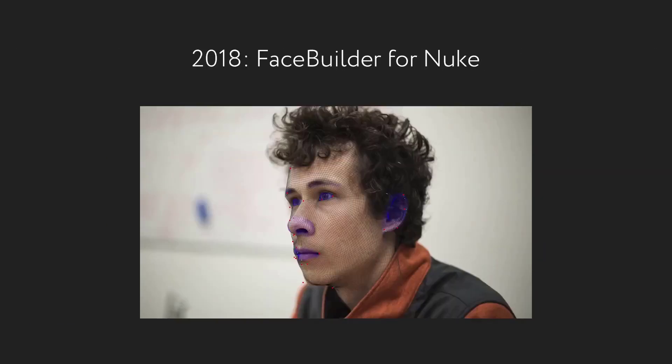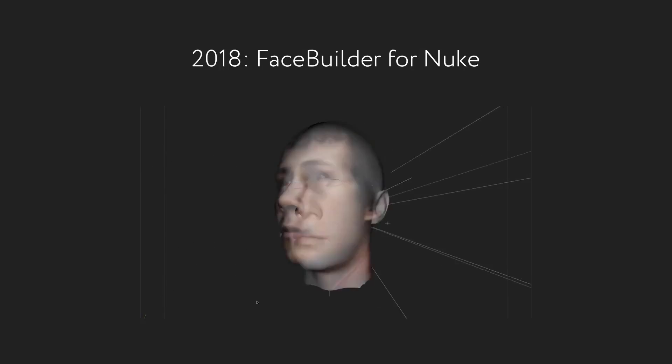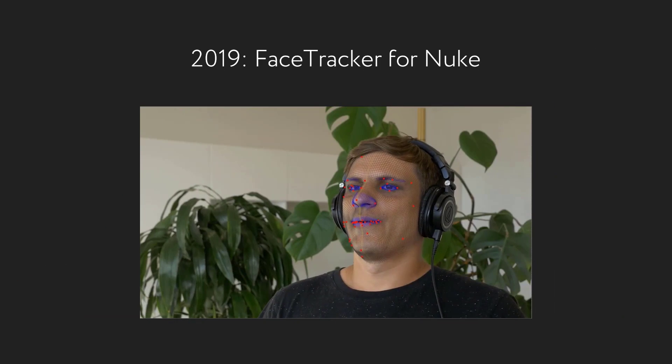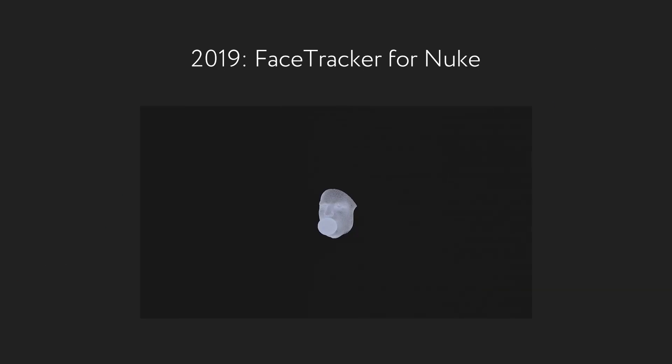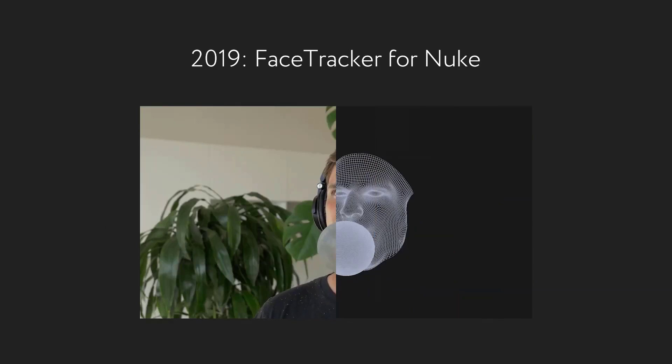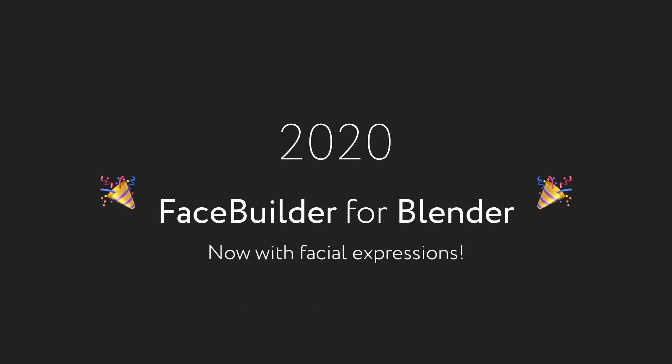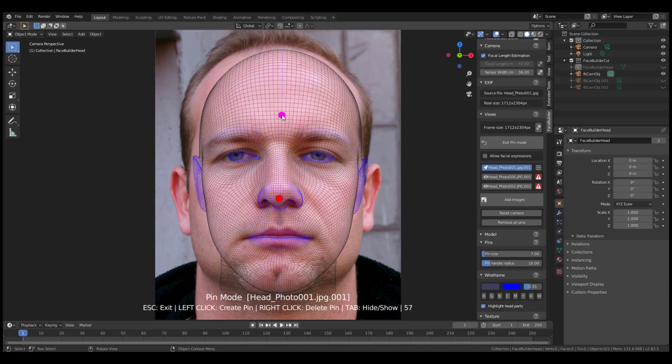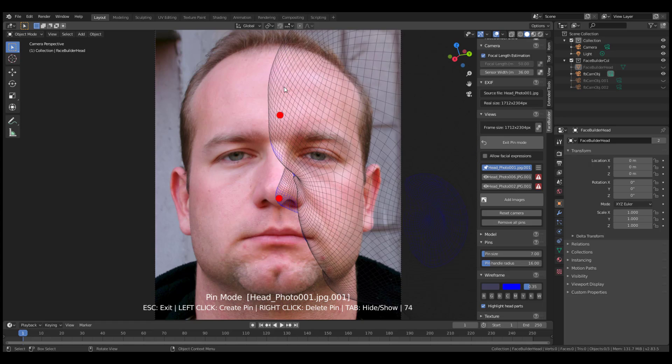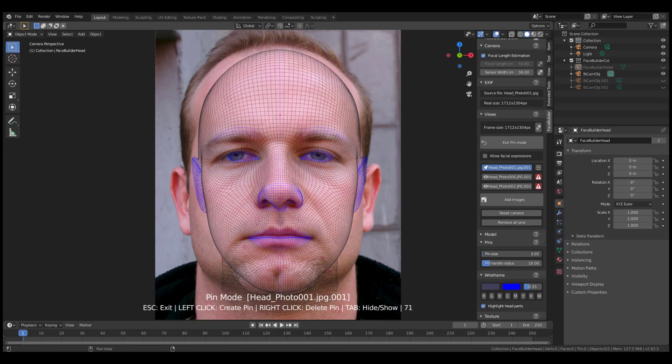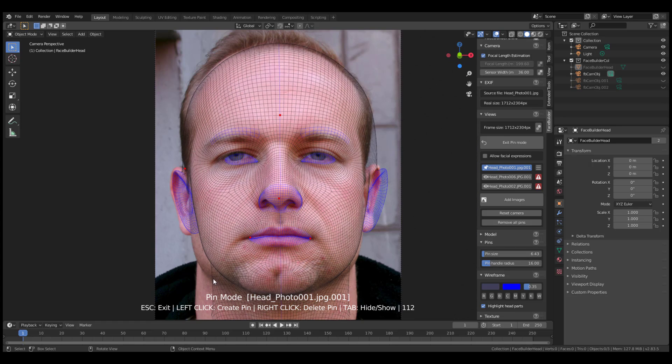This visual effects tool company has been creating a couple of tools and we've covered the Face Builder for Blender that they've released sometime last year. So they have also gone ahead to release an update to that which is the Face Builder 2.0.